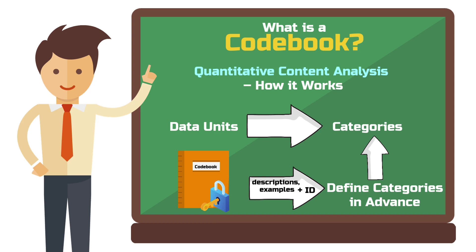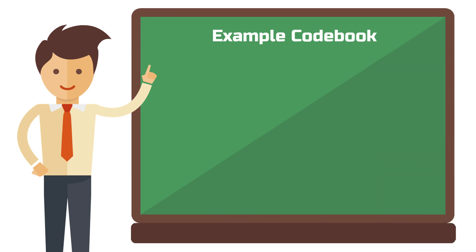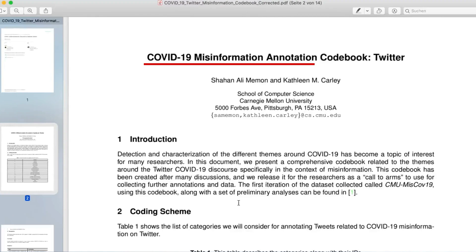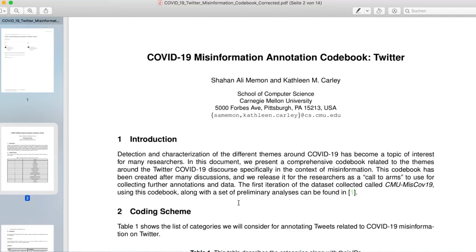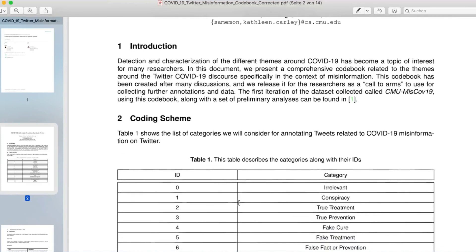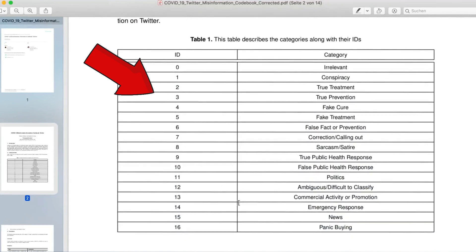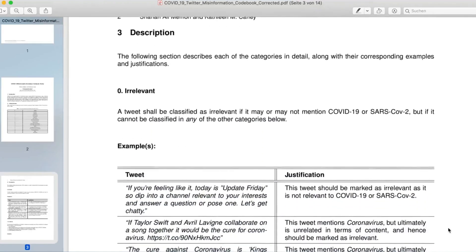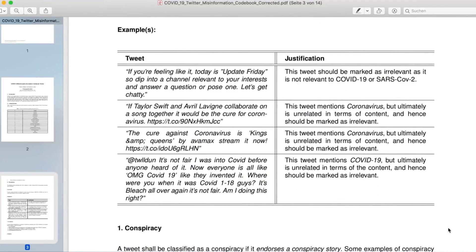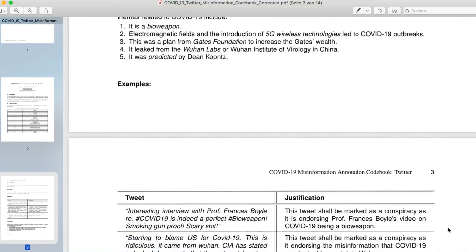Let's look at a concrete example to make this clearer. Imagine we want to analyze tweets about COVID-19, specifically focusing on misinformation as part of our research question. A codebook designed for this study would need to contain various categories of misinformation commonly found on social media. Here's an example from an actual codebook by Memon and Carly. The authors defined 16 categories into which they classified their material. For each category, the codebook provides a detailed description, examples and justifications for why a particular example was classified under that category. I've linked their complete codebook in the description below this video.